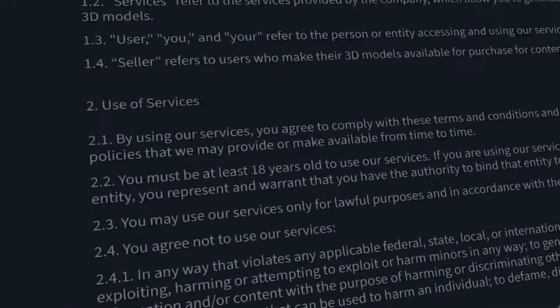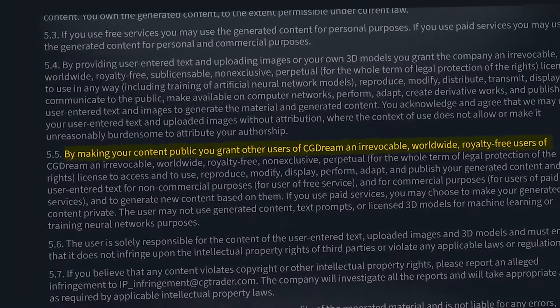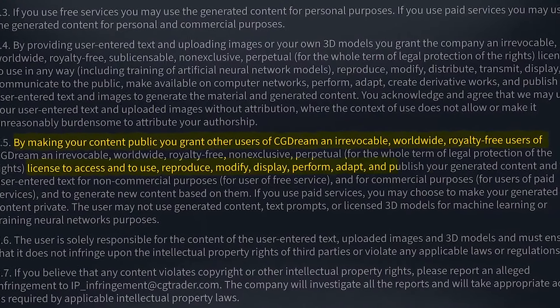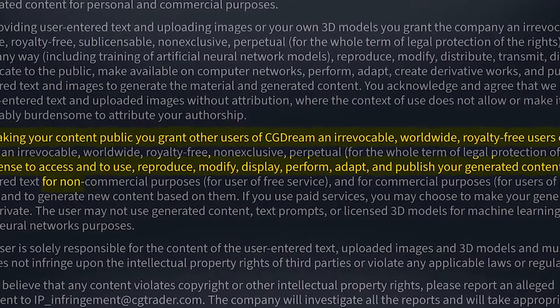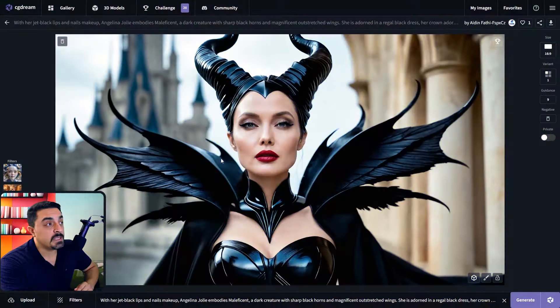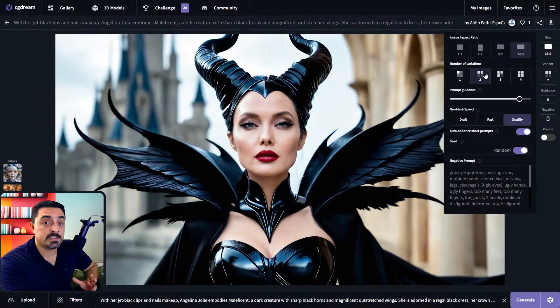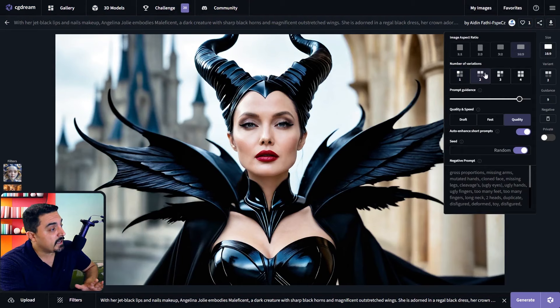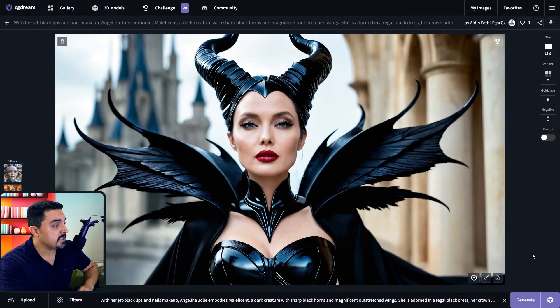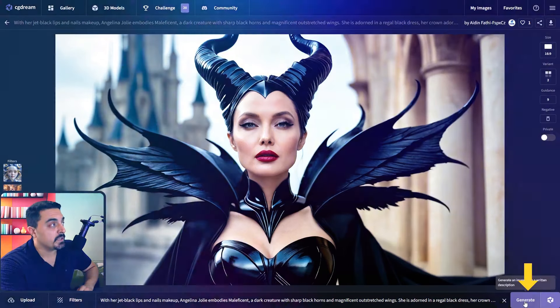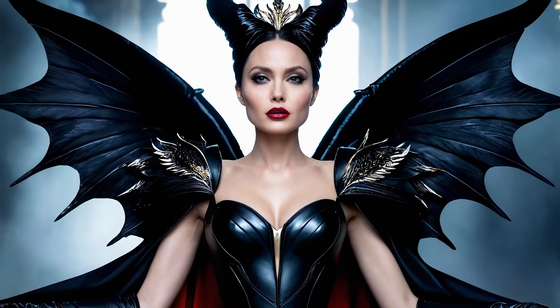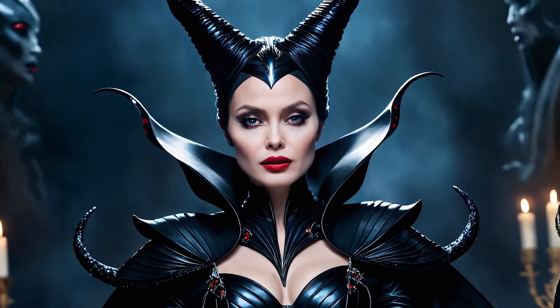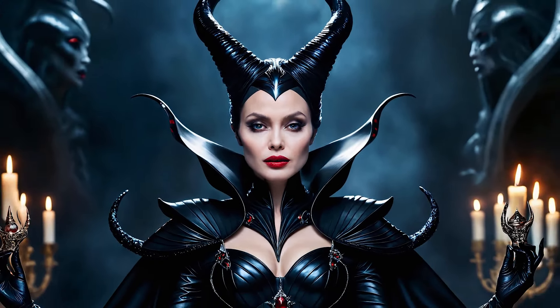If we have a quick look at the terms of service: users of CGDream have a worldwide royalty-free access to public contents to use, modify, and display generated content for non-commercial purposes. For this example, I want to set 2 as number of image variations and not change any other settings. Let's click on Generate — and again, with these amazing results. In just one click, we used the remix feature to clone these Maleficent images.